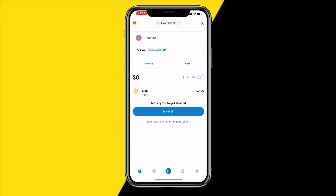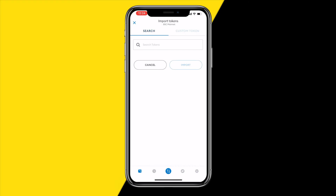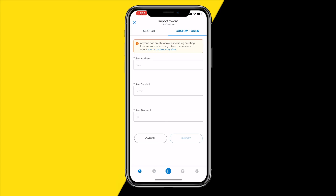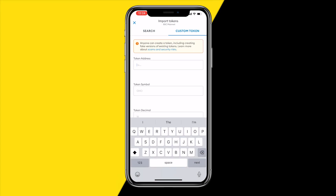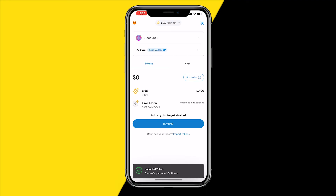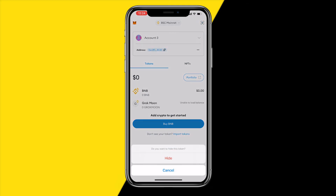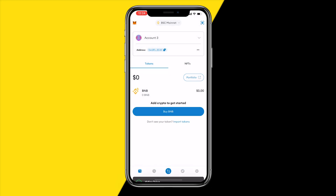After buying, you can add that meme coin to your MetaMask or Trust Wallet so you can see your balance. Click on Import Token, then Custom Token, paste in the contract address, and click Import. You'll then be able to see how many tokens you're holding in your wallet.